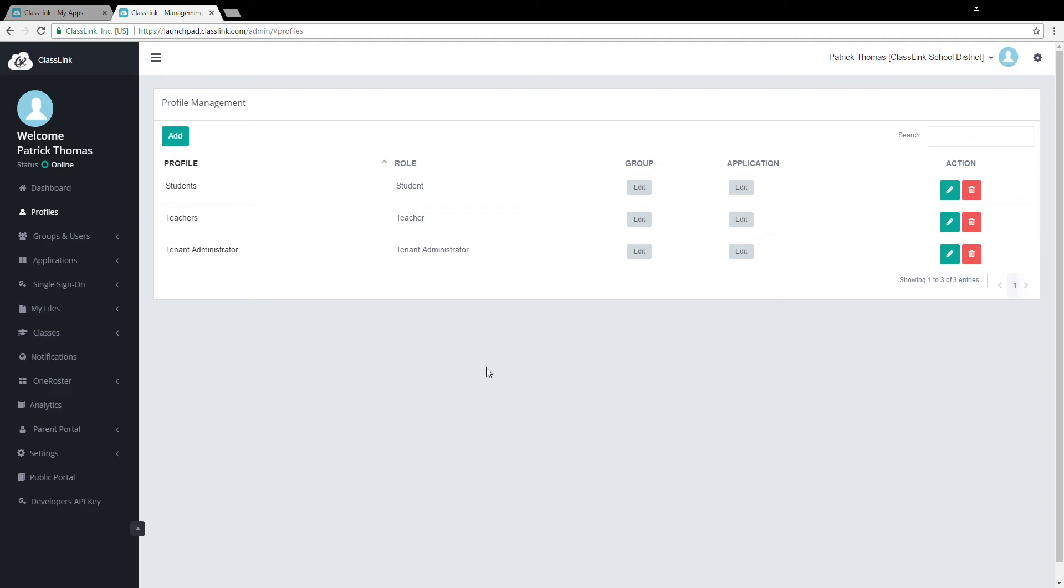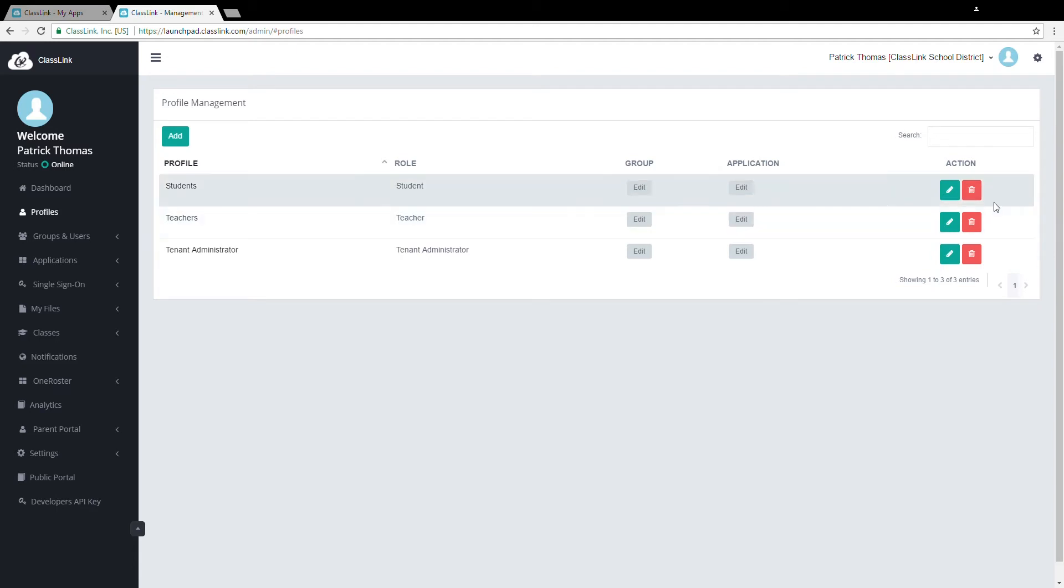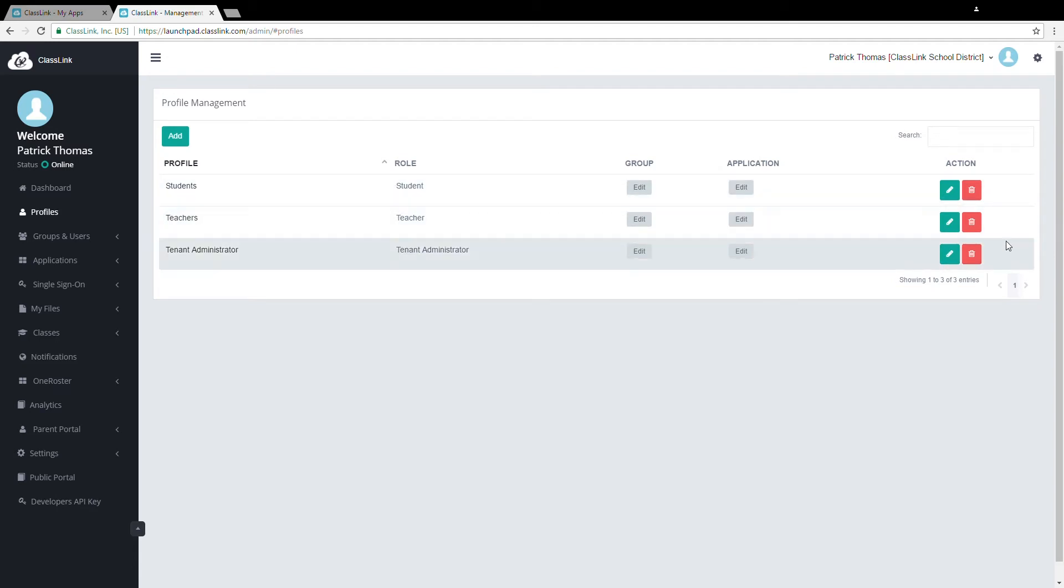A profile is a way to more easily assign permissions and resources to a combination of groups. The default configuration in ClassLink includes three profiles. They are Students, Teachers, and System Administrators.